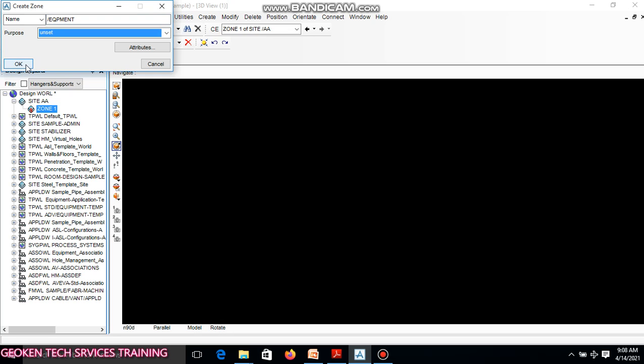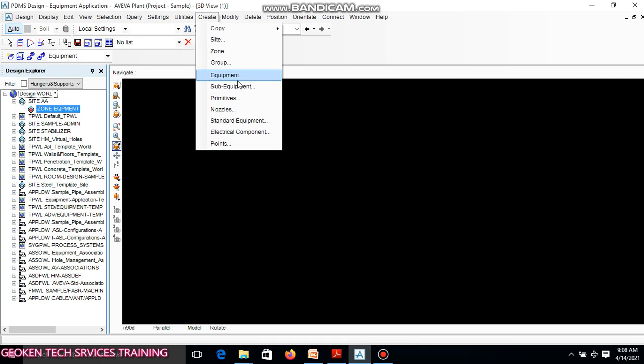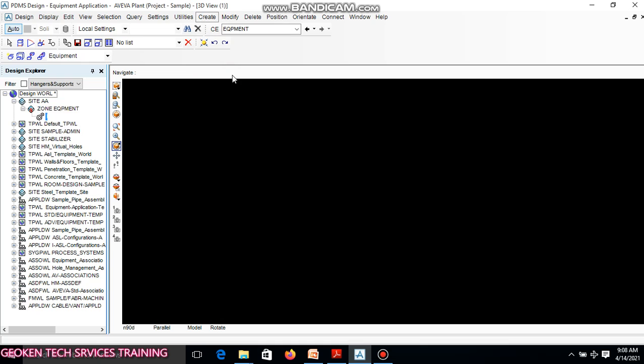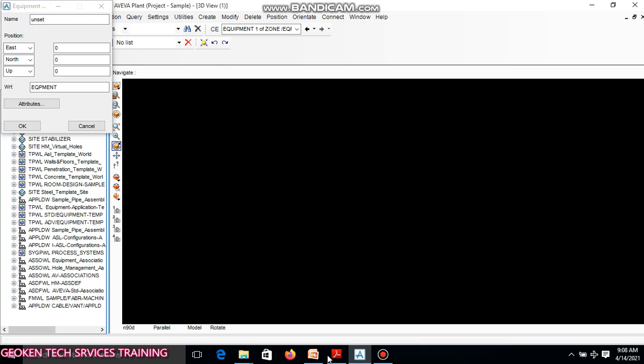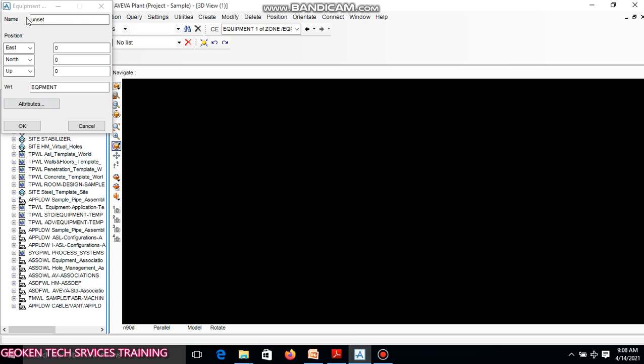After Zone Equipment, the next thing you do is go to Create, click Equipment. Your equipment name: I want to design equipment D1201, the drum. That is the name of the equipment. I will call my name D1201.0. I will change this East to West because we don't have this on the GAD.